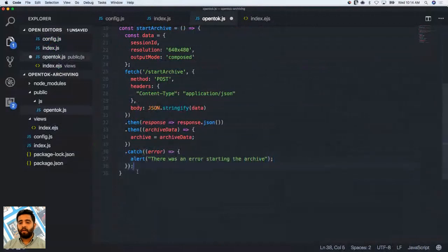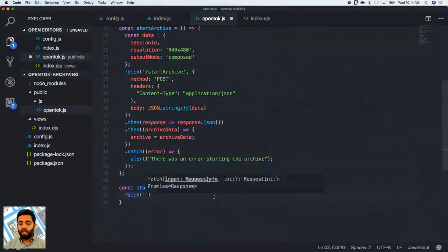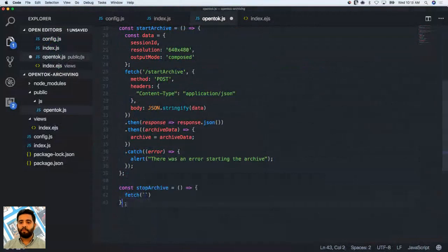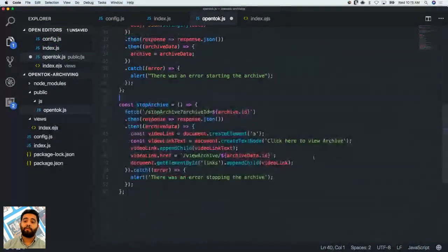Now we've created the startArchive function. We need to do the same for stopArchive. I've already built that, so I'll bring it in here — it's the same concept. I'm creating another endpoint to make a request to stop the archive with the archive ID. That's why I created the archive variable we set earlier. When we make this request, we'll generate a link where our archives are available to watch immediately.